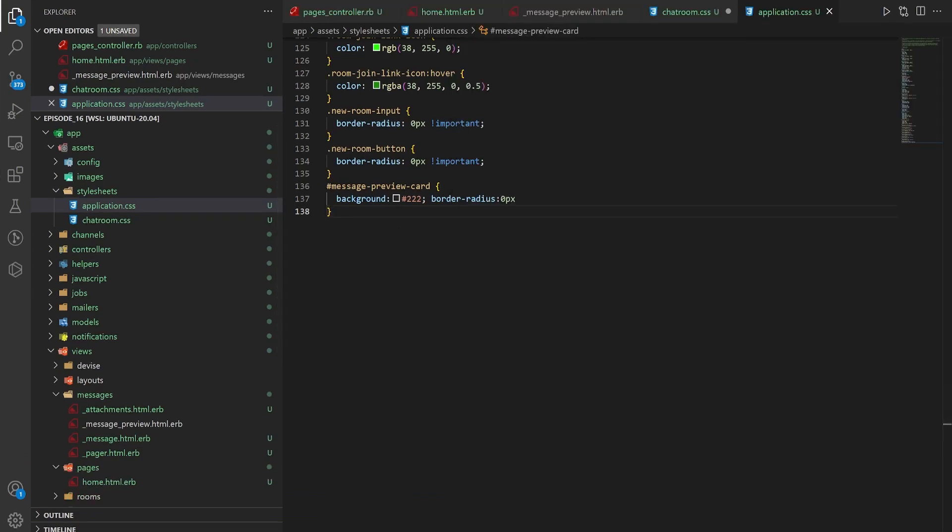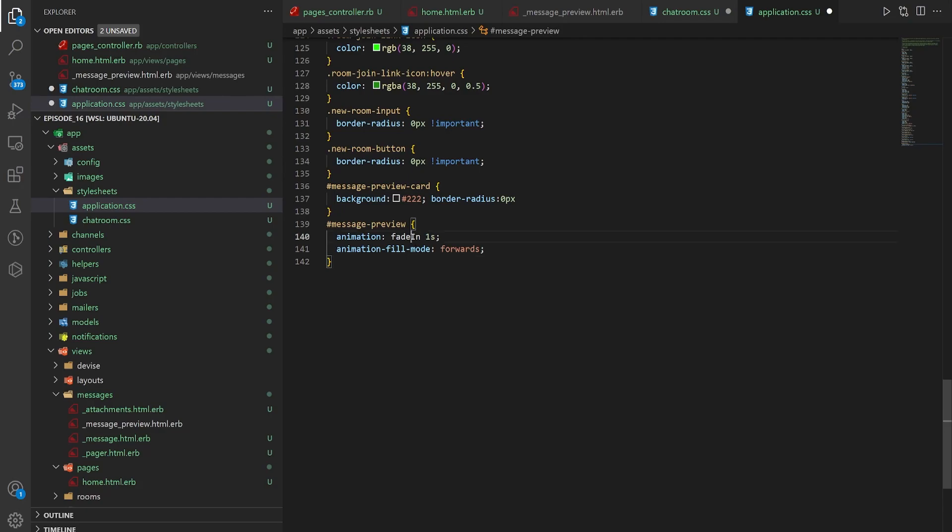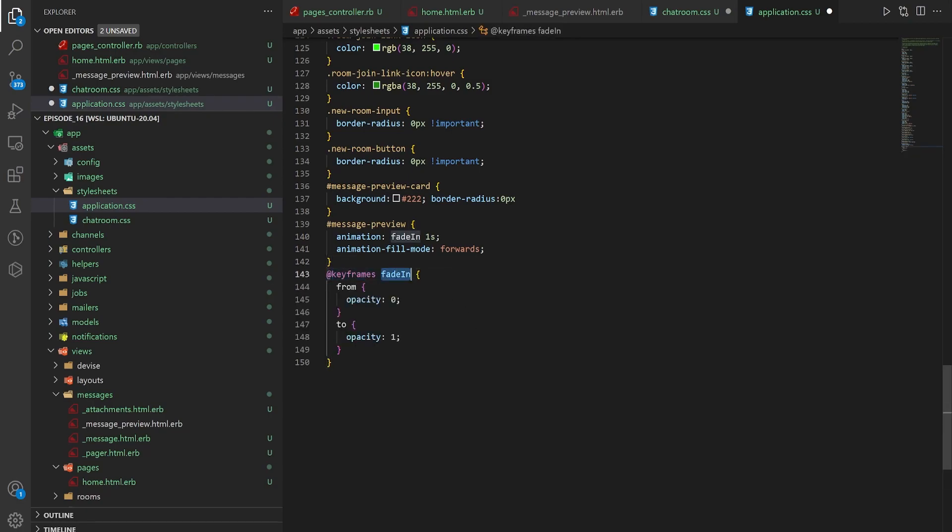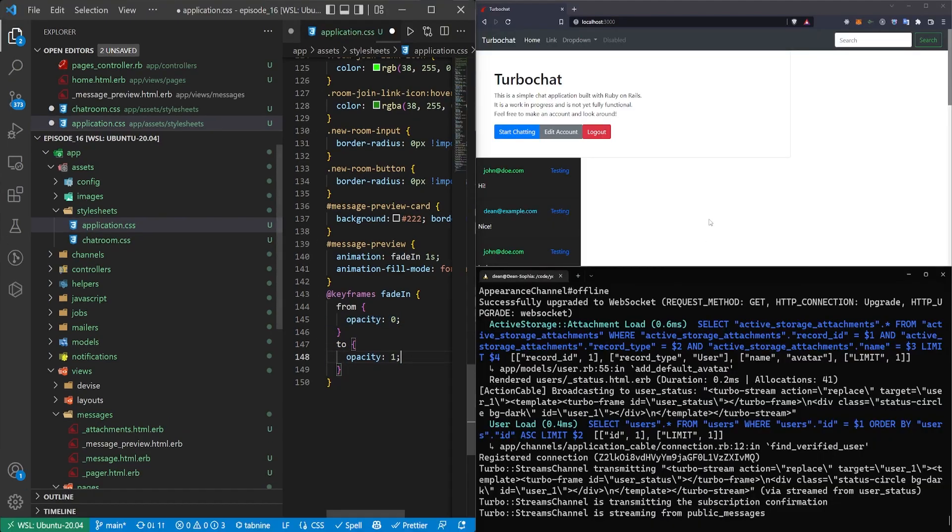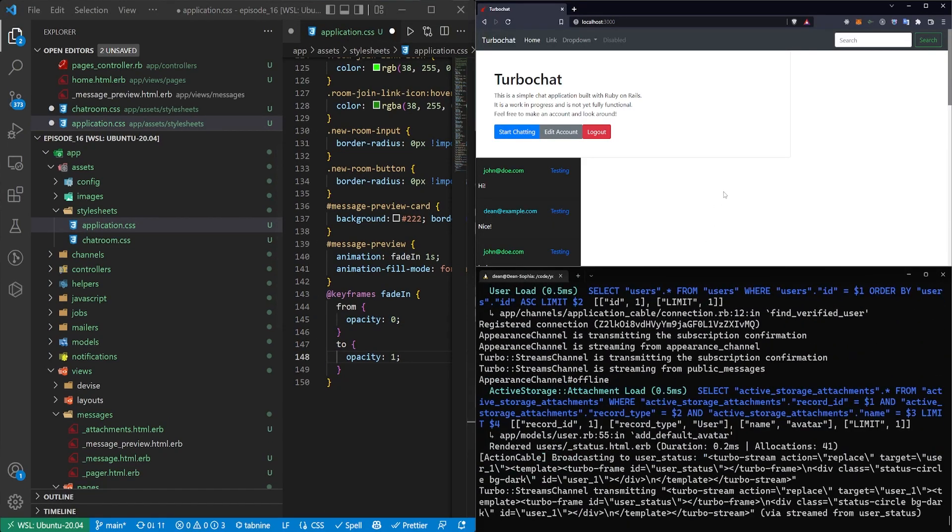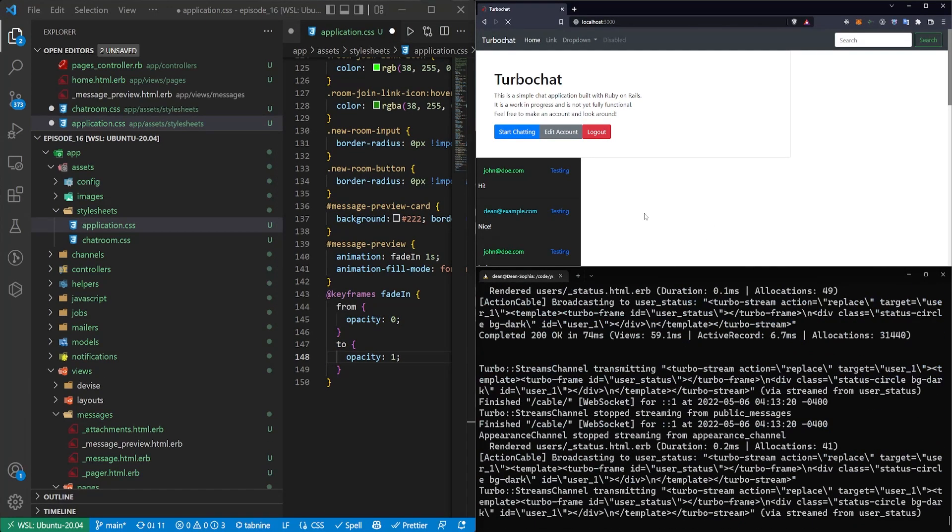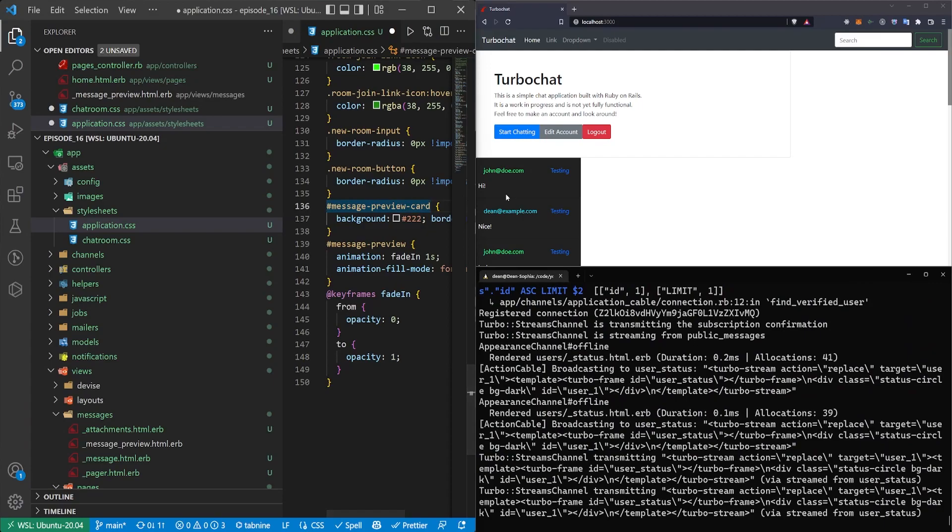We then give it a message preview which has an animation called fade in. So of course we need to give that a fade in animation which we do down here with keyframes fade in. It has a from and a to. So it goes from zero opacity to one opacity, from being invisible to being visible.